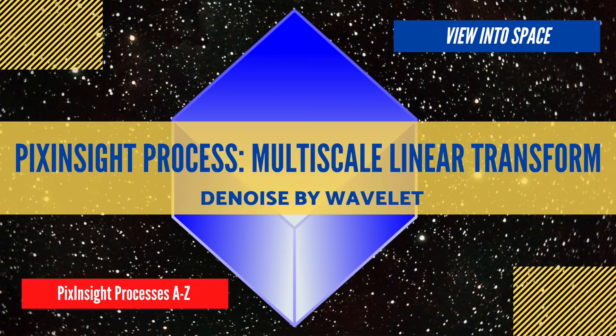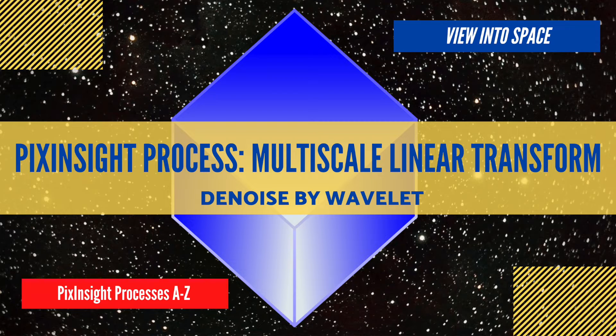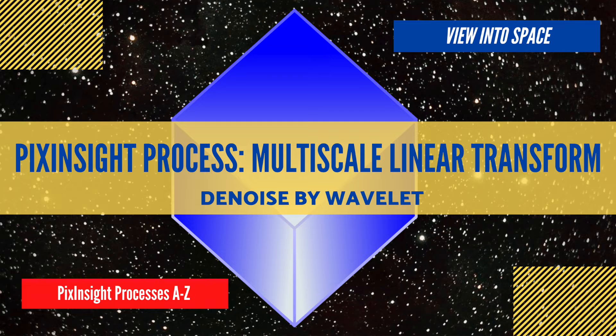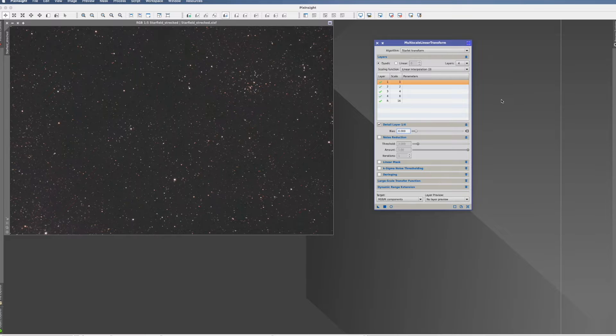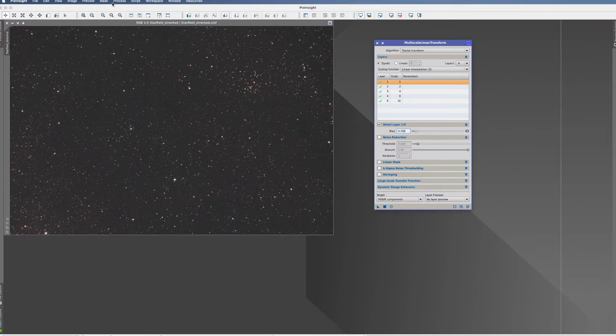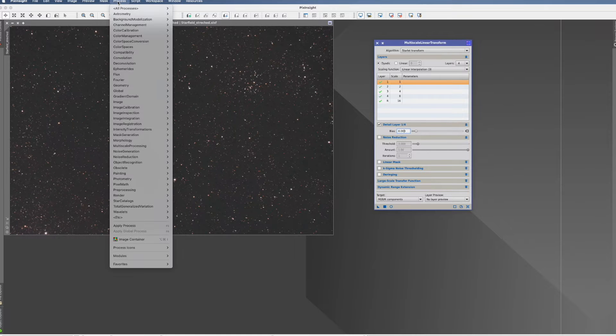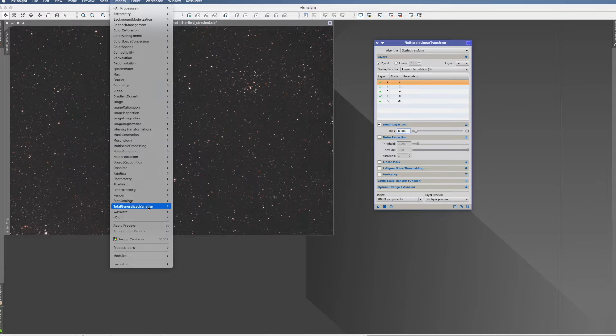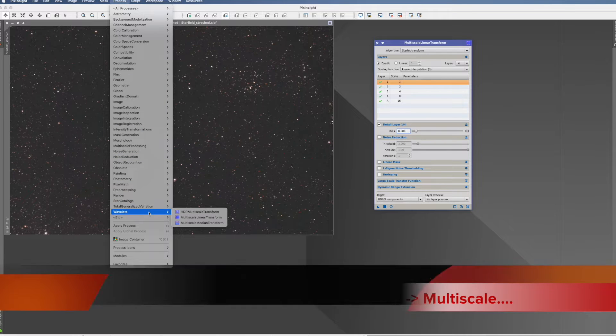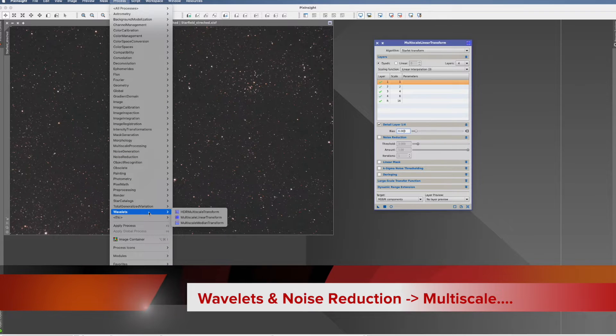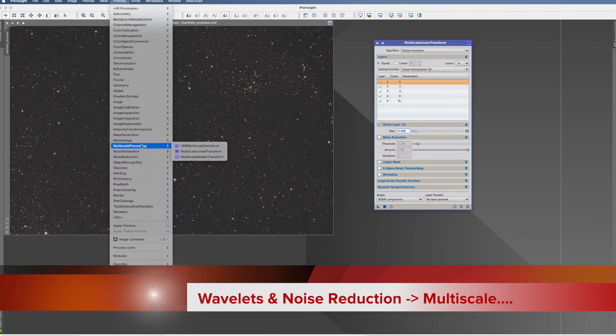This is the PixInsight process tutorial for the Multiscale Linear Transform process. You find this process in different categories: wavelets, multiscale processing, and, probably the most descriptive one, noise reduction.